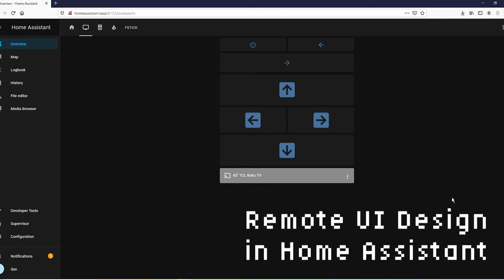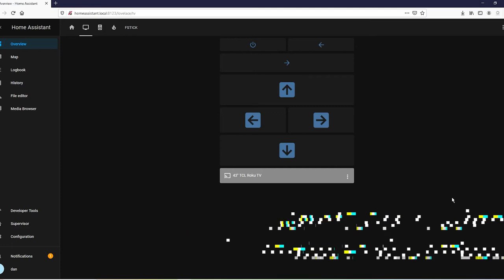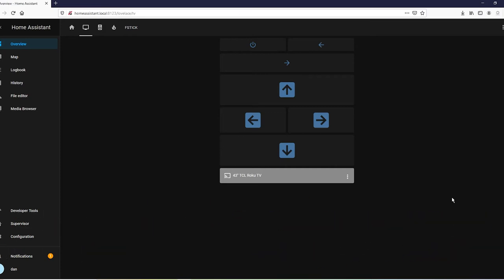Alright guys, so as promised in the last video, we are going to be creating a more advanced UI for our remotes. In the last two videos, we took control of our infrared devices and our Android devices, particularly the Fire Stick.